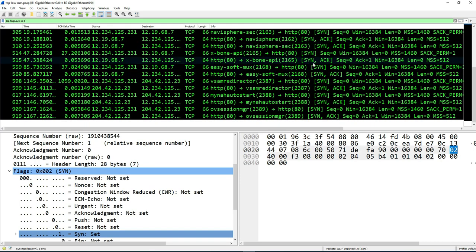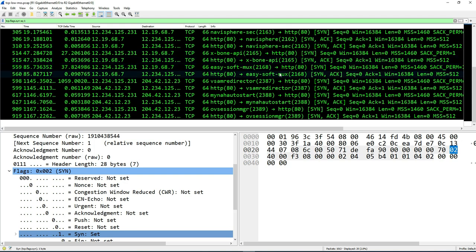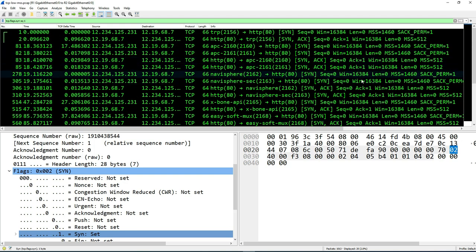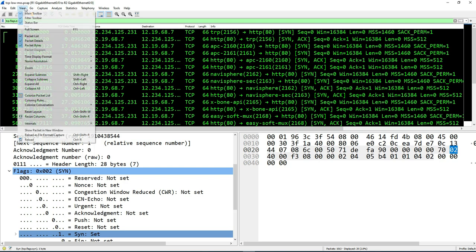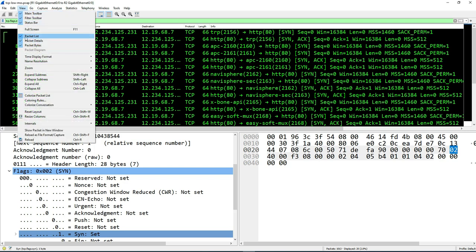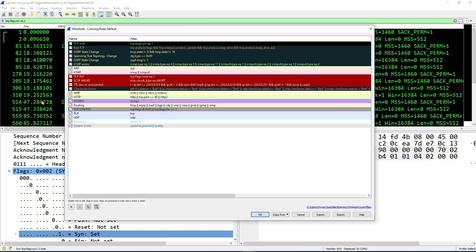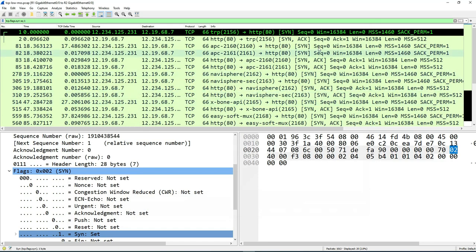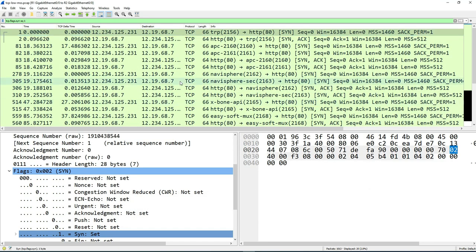So that's how you actually apply a coloring rule. And if you needed to delete it, all you have to do is go back to the coloring rules and then highlight. If you want to leave it there but not use it, just remove the checkmark in the box right there and click OK and that should remove the rule without using it. And now the rule is gone. As you can see, it's not being applied.